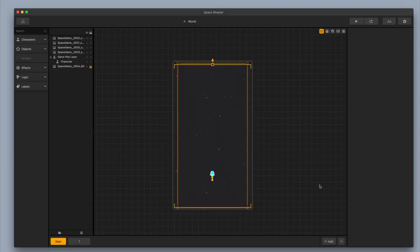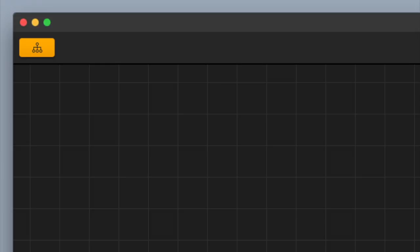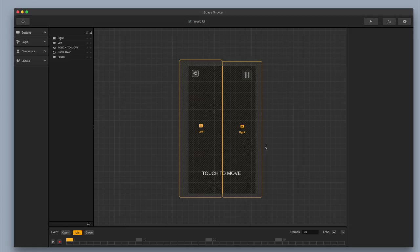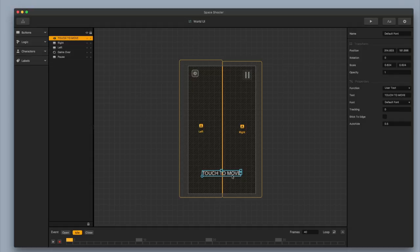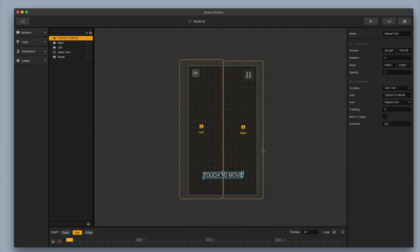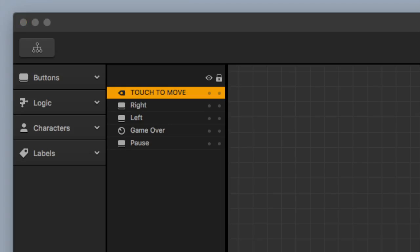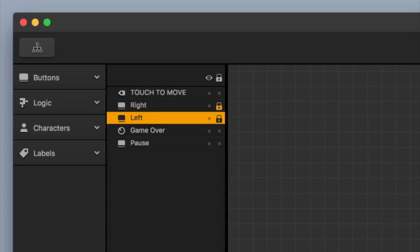I'm going to exit out and go up to the top left, go to my mind map, then back to my world UI. You can see the touch to move label right here. I'm going to hit Command and the right bracket to shift it up so it's easy to click and move around, because if I try to click it while it's underneath the right and left buttons, that's going to mess with those buttons. I'm going to go lock those buttons up so I don't have to deal with that.